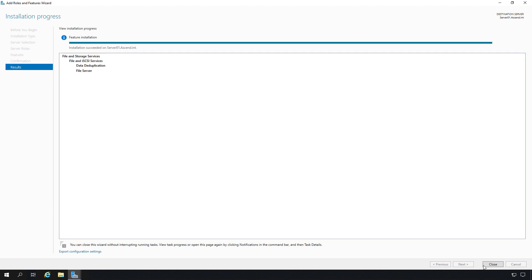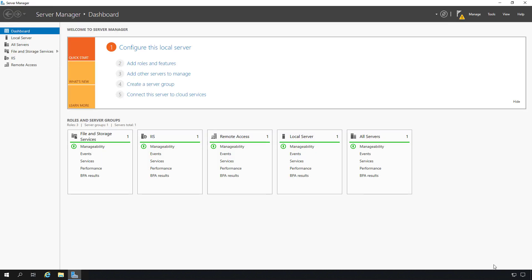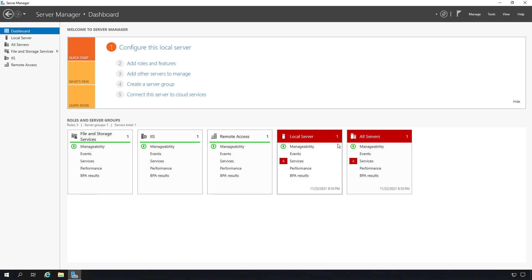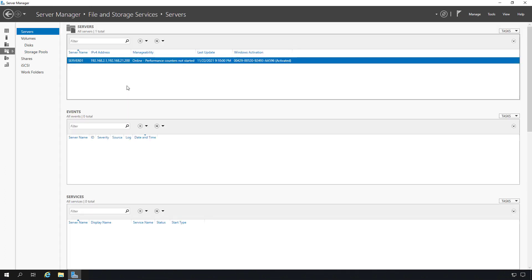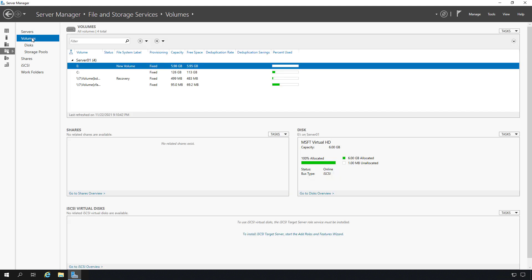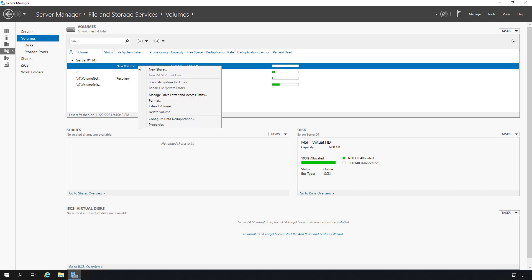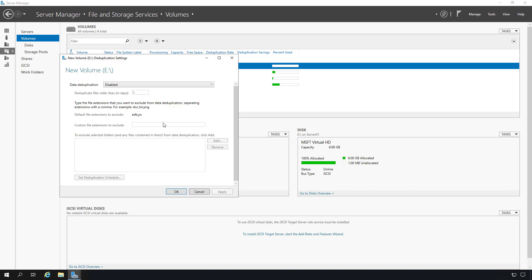Installation is complete, and I'll click Close. Next, I'm going to go to where it says File and Storage Services in Server Manager. Now I can go to Volumes, and I'll choose my E volume. Right-click and choose Configure Data Deduplication.